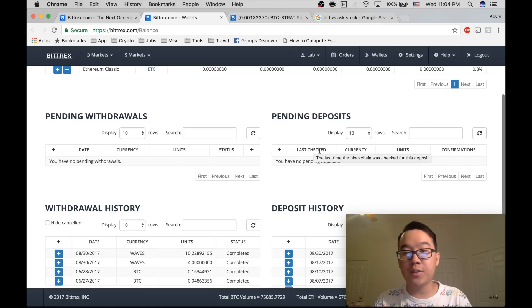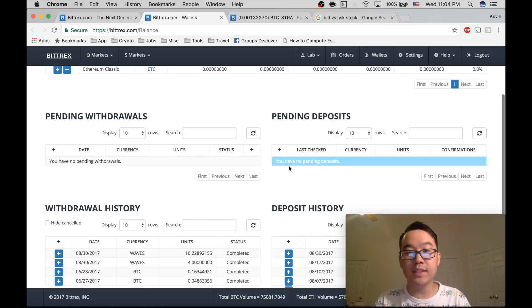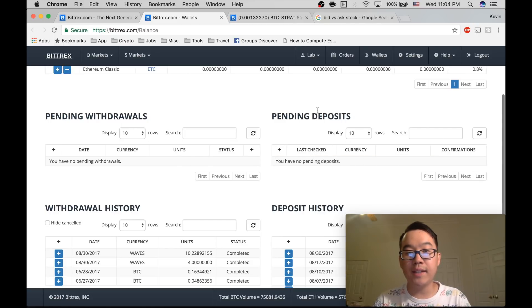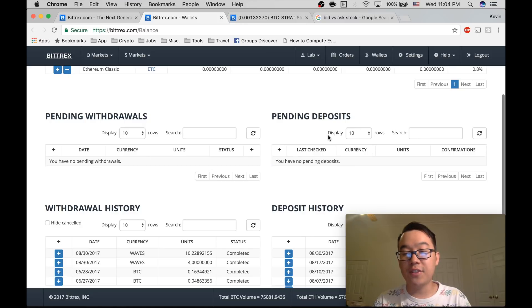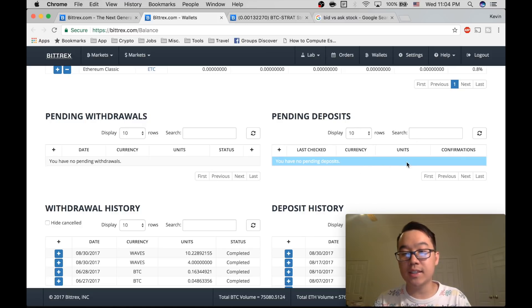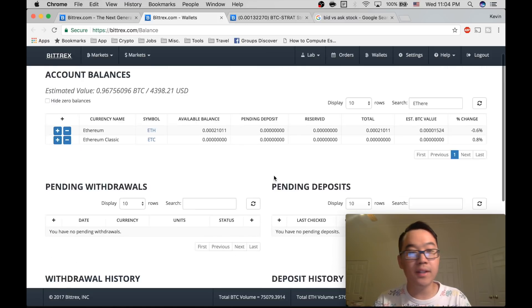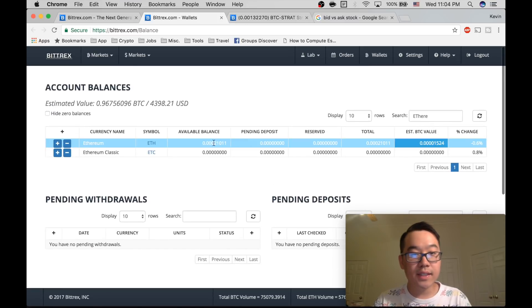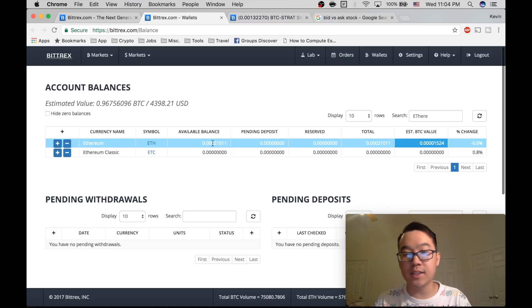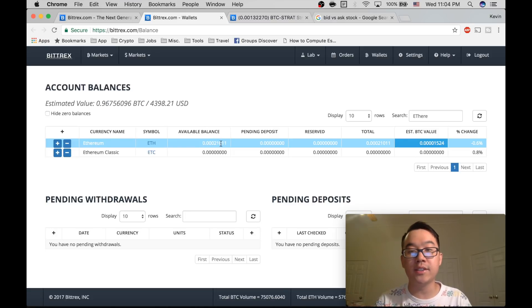And then after a while, you have to wait, be patient please. It's going to show up here, pending deposit. And after it's done pending, it's going to disappear from here. And it's going to show up. Your available balance is going to show whatever amount you sent.